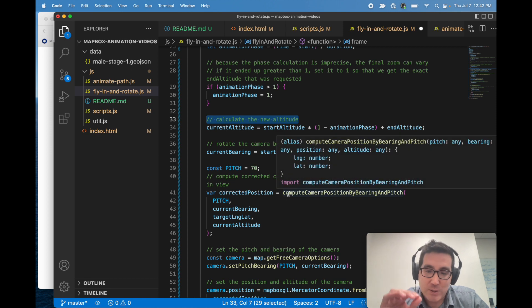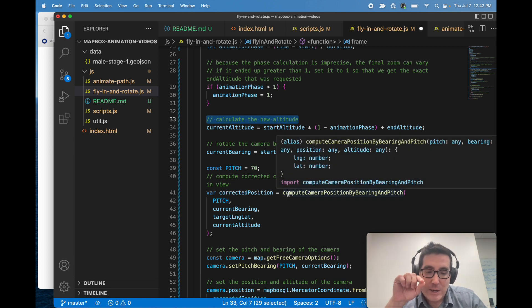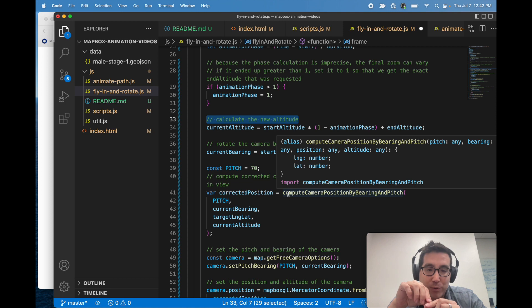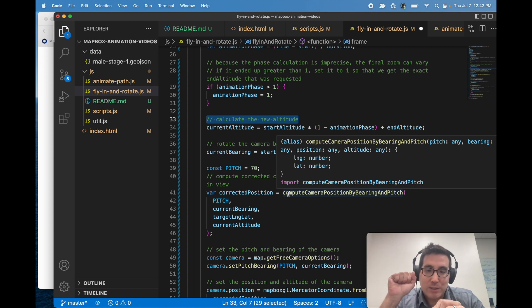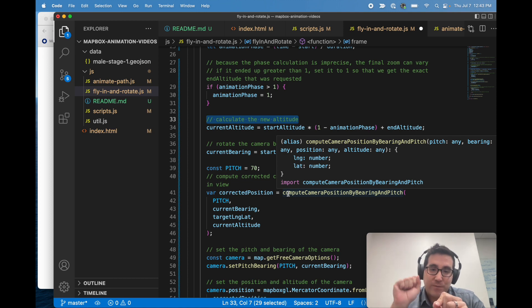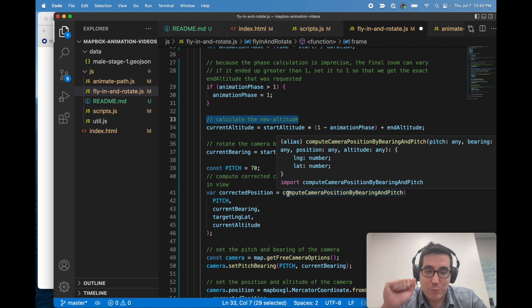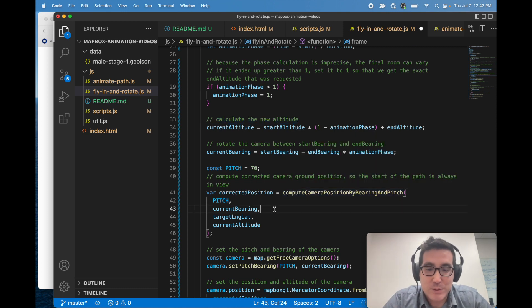So once we have the altitude and bearing, we have to actually get the position of the camera, because remember we're kind of pointing the camera at a fixed point on the ground. So the camera needs a long lat for its vertical location, but it also needs, based on its pitch and bearing and altitude, it'll know exactly where it's supposed to be.